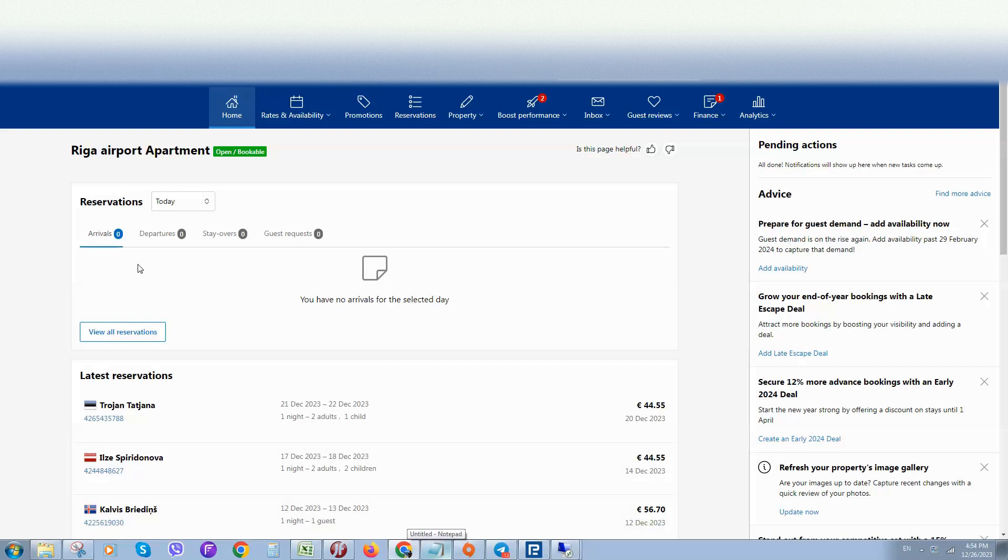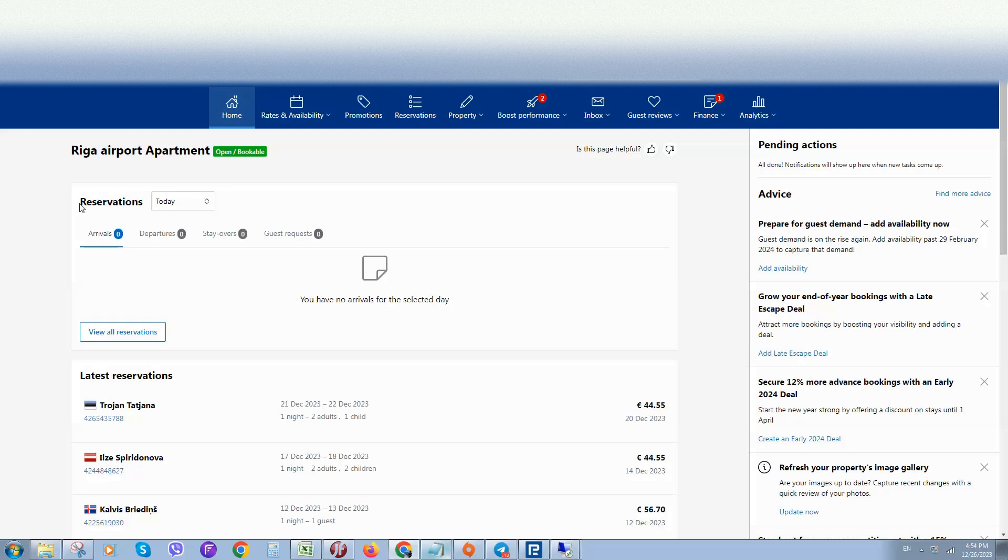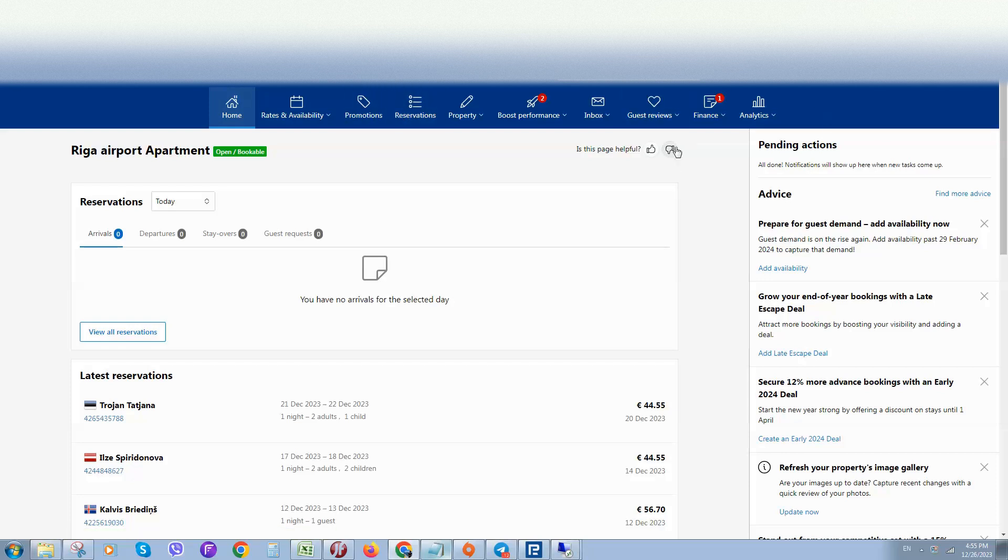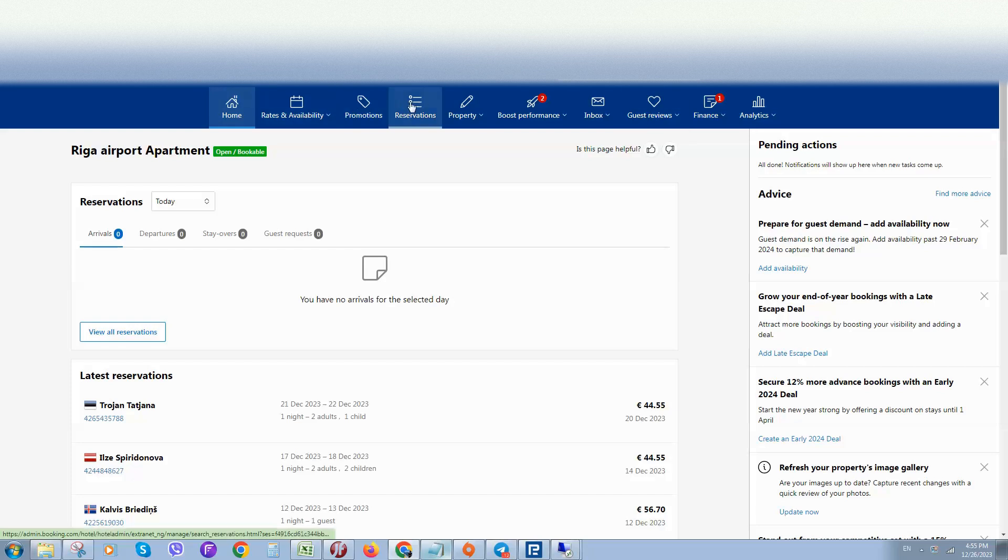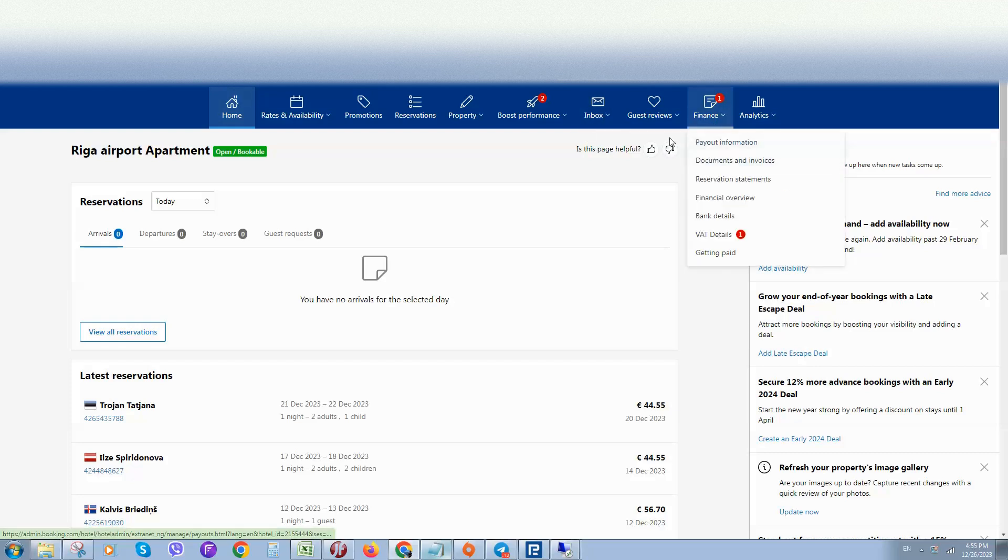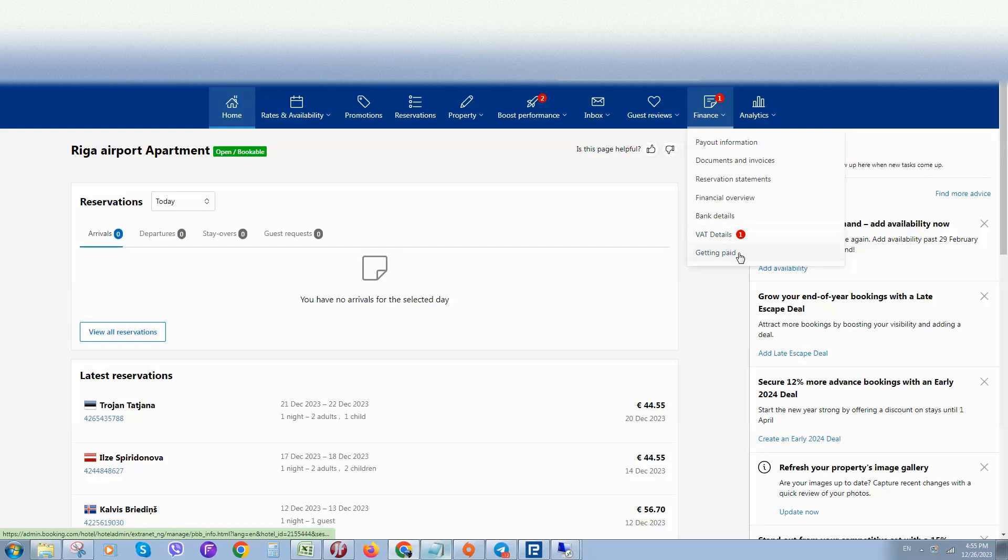How to get paid from Booking.com. There are two ways to earn money from Booking. The first one: if you have a property, you can list it on the Booking website. Provide good photos, descriptions, and quality service. Then go to Finance, Getting Paid, and add your payment details.